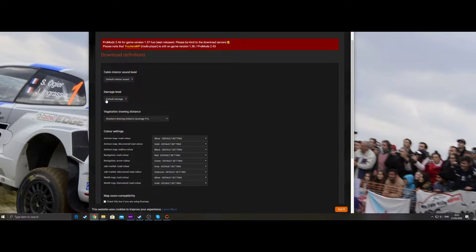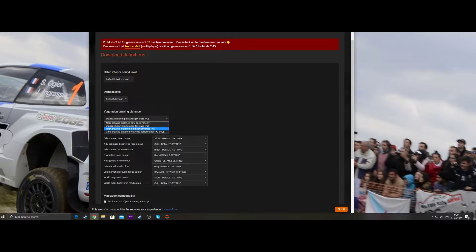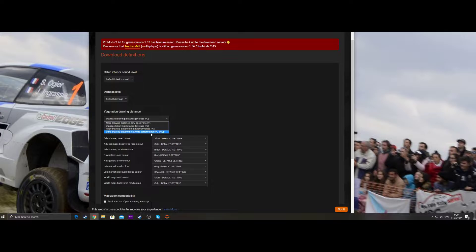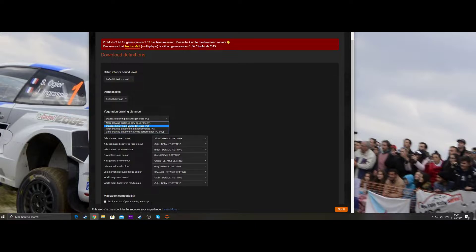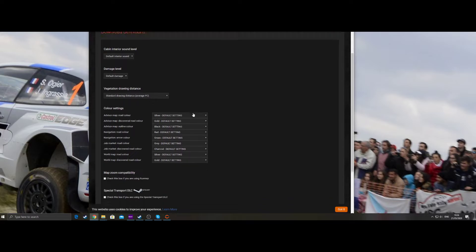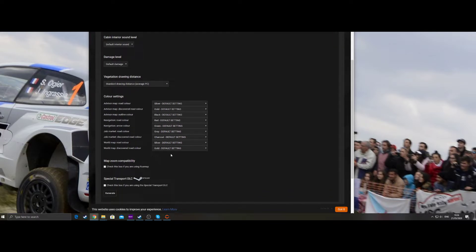So we do default interior, default damage, standard draw distance. If you're feeling that's causing you a frame issue, I would leave it on standard. Let's say for argument's sake, standard there. You can change these if you want, but I leave everything at default.